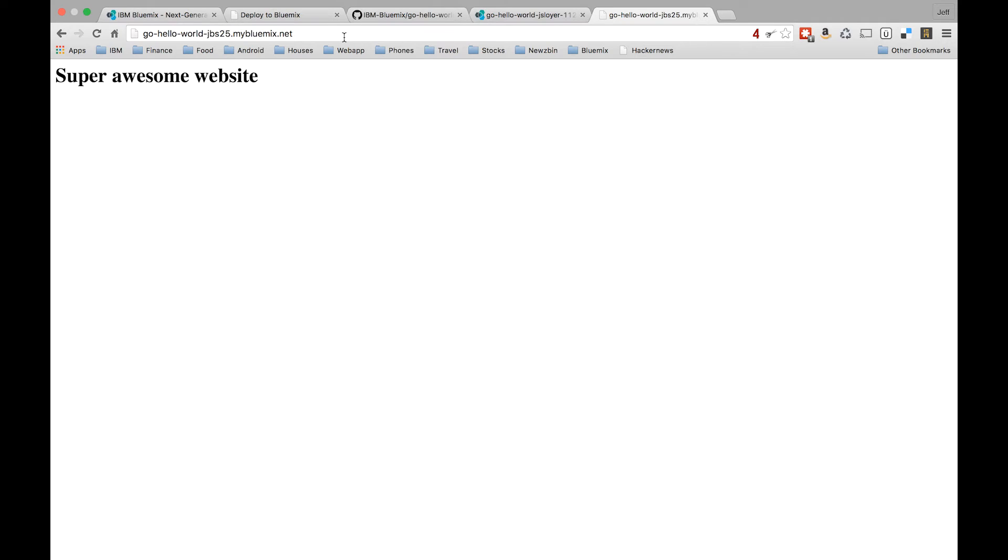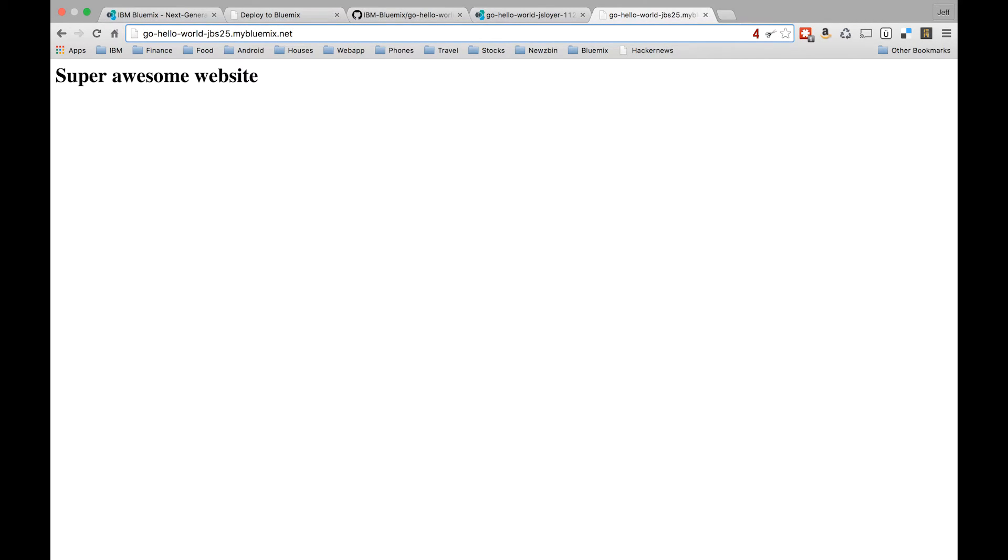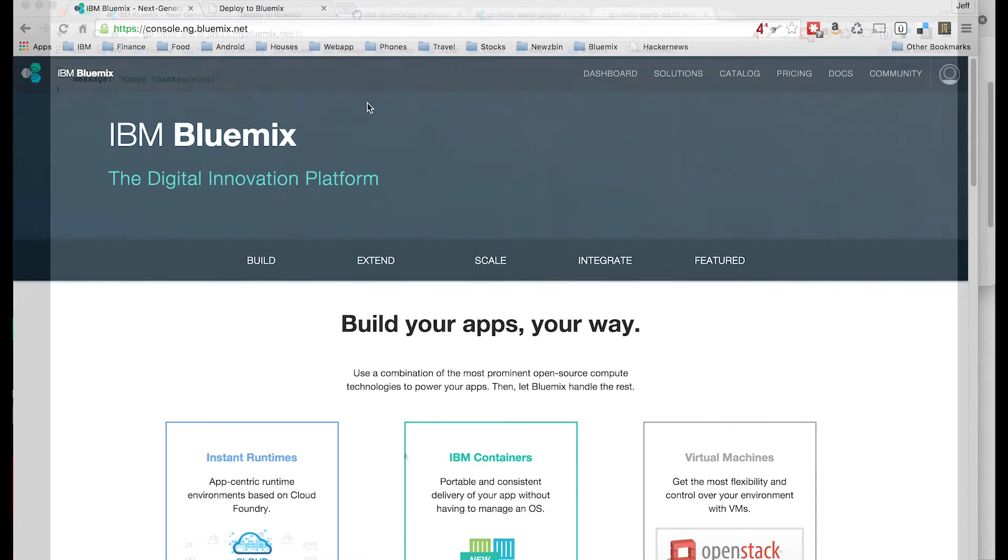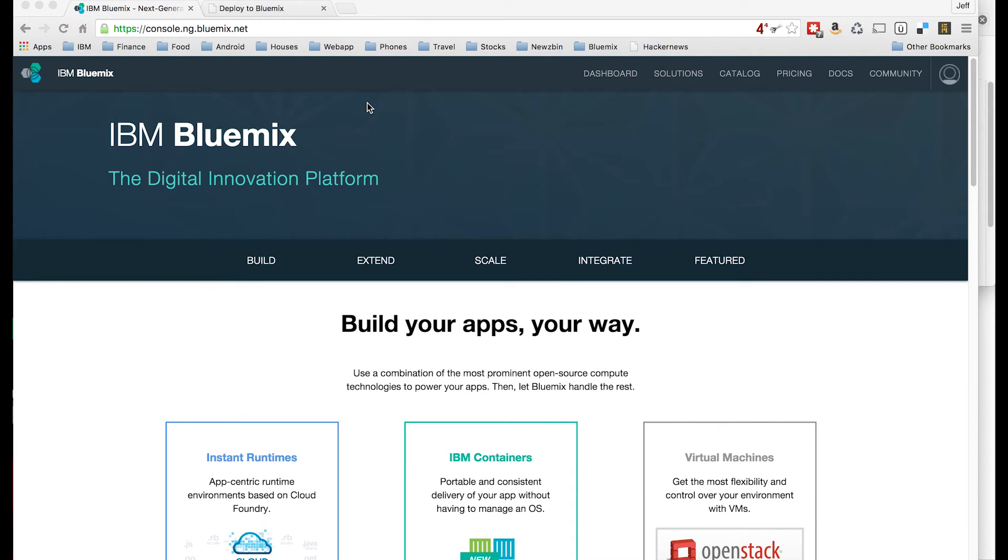Let's go ahead and copy the URL for our application and go check it out. So we come to our website. We see it's actually up and running. Let's go hit this extra URL, this JSON response also, make sure that's working as well. Awesome. It says, Happy Thanksgiving. It's showing our change, that's cool.